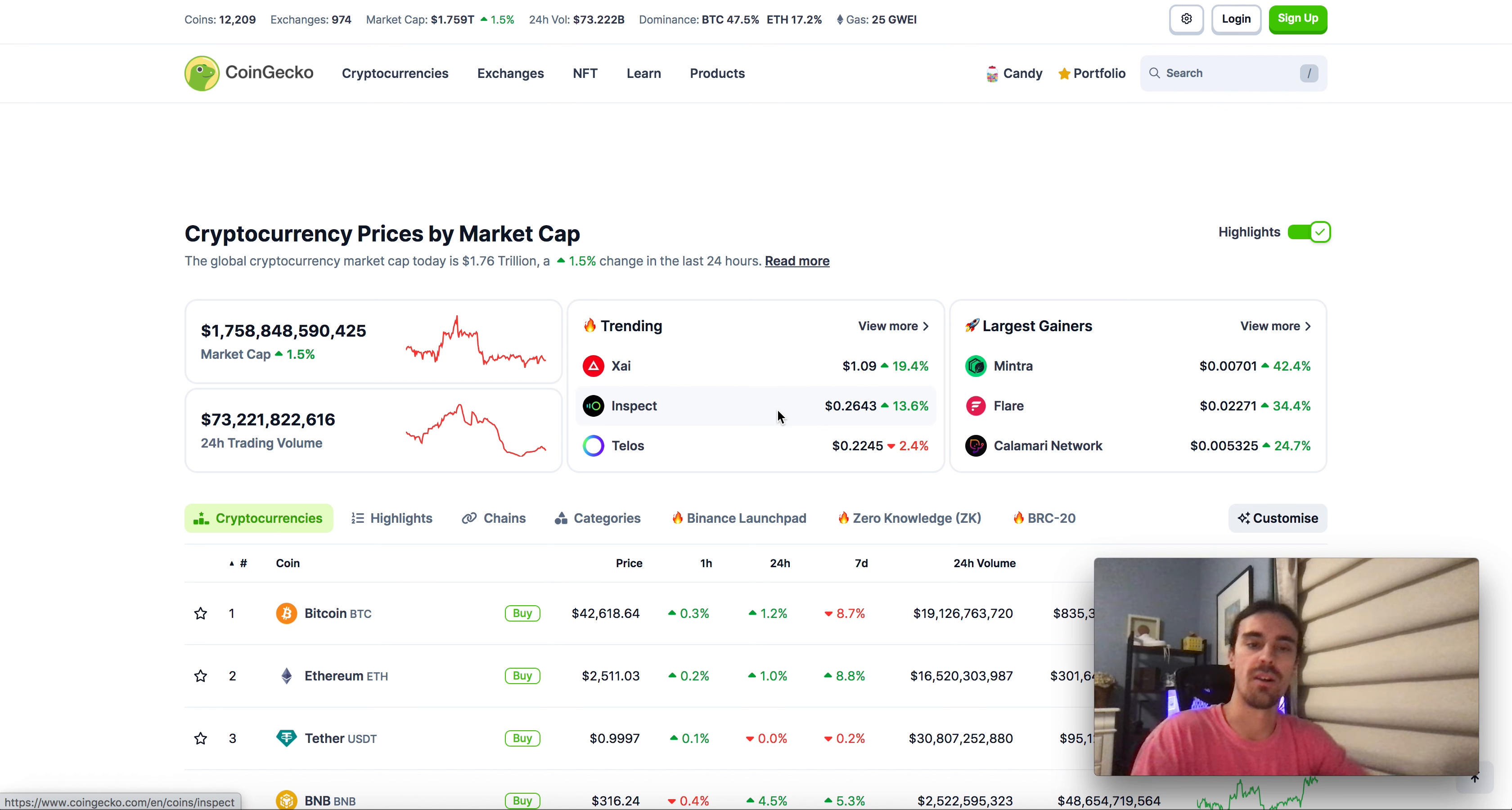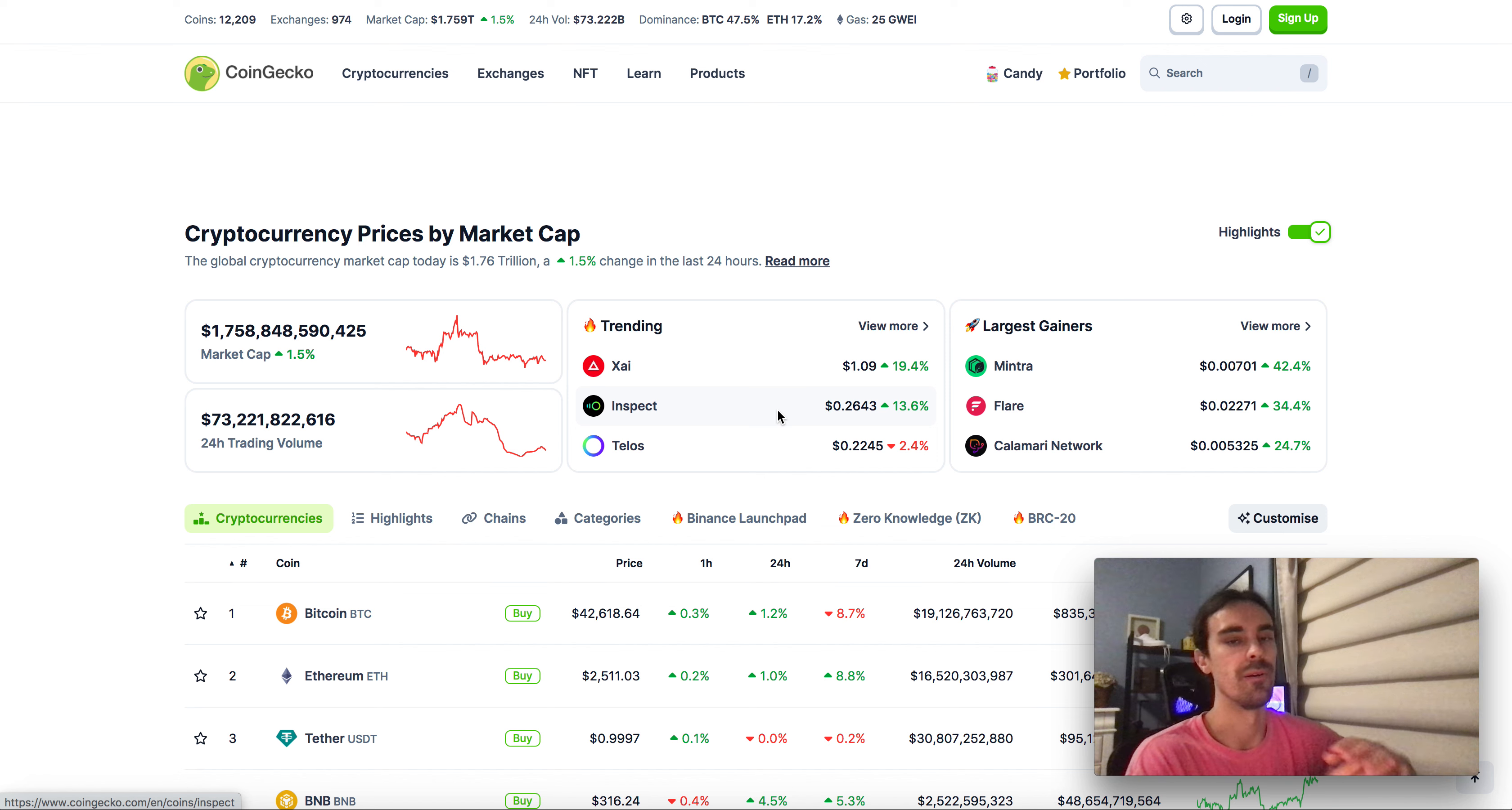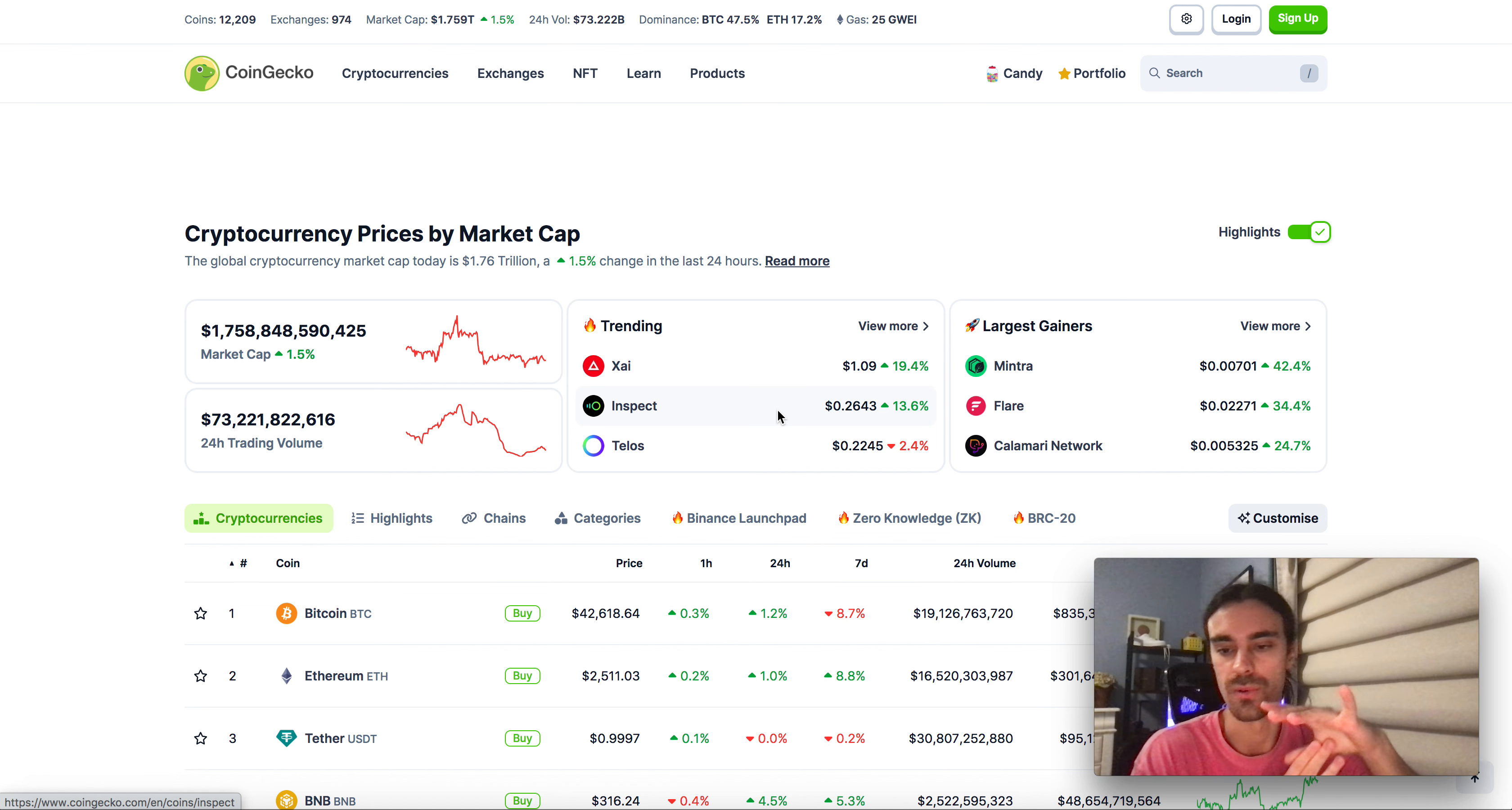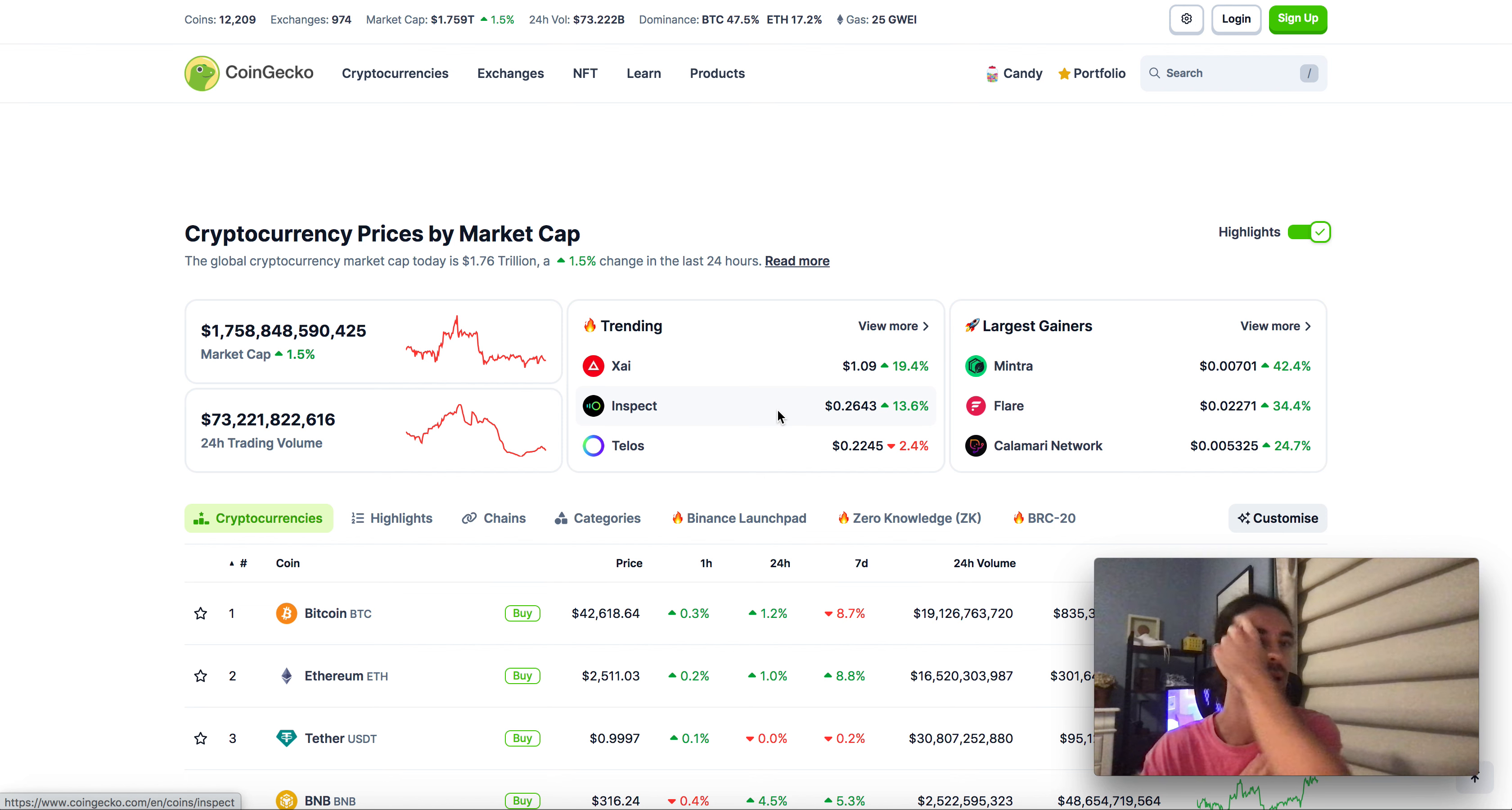What's going on everyone, Connor On Chain here bringing you guys another video. I'm going to be talking about an upcoming project that in my opinion is going to withstand the time of the entire bull run.